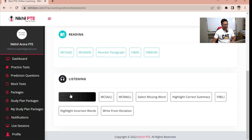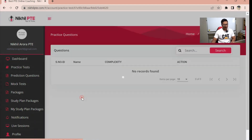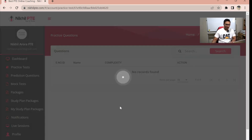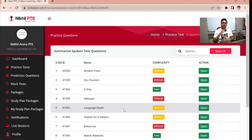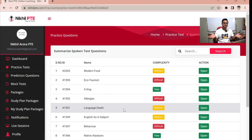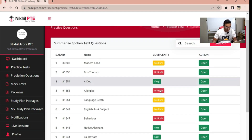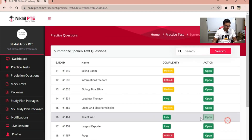You can see Speaking, Writing, Reading, and Listening modules here. Today's topic is Summarize Spoken Text. Your first step is to memorize the template — you can use any template. The second step is to note down what you are listening to, whether it's key points or full sentences — that's your choice. Let's start the first question.